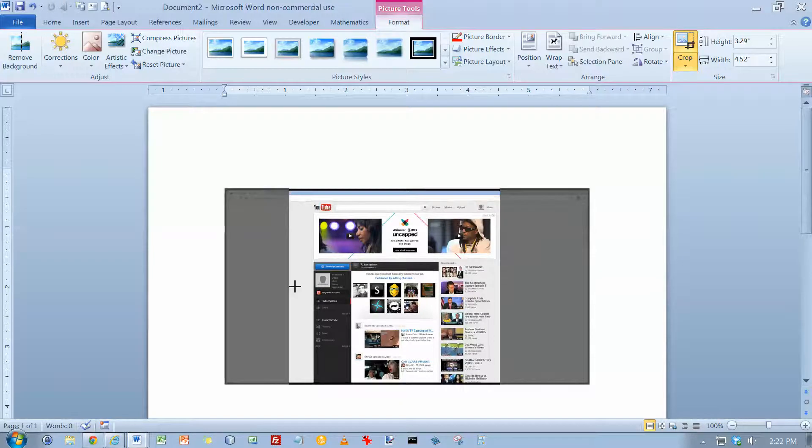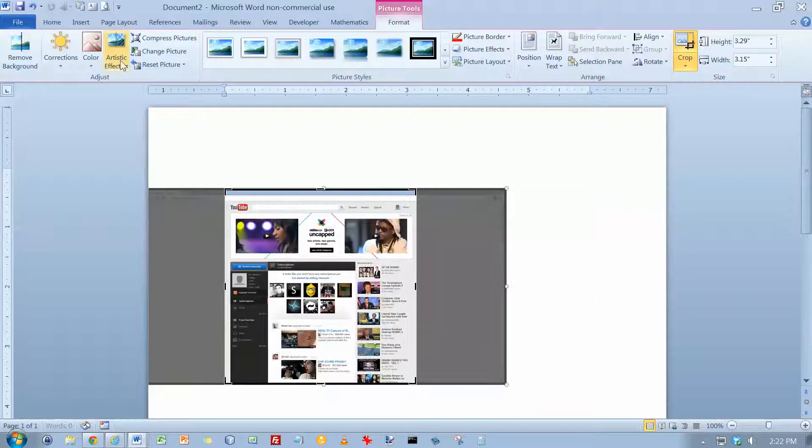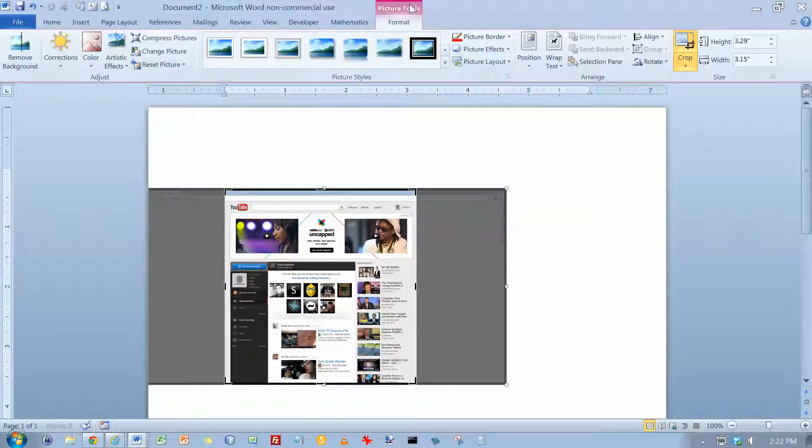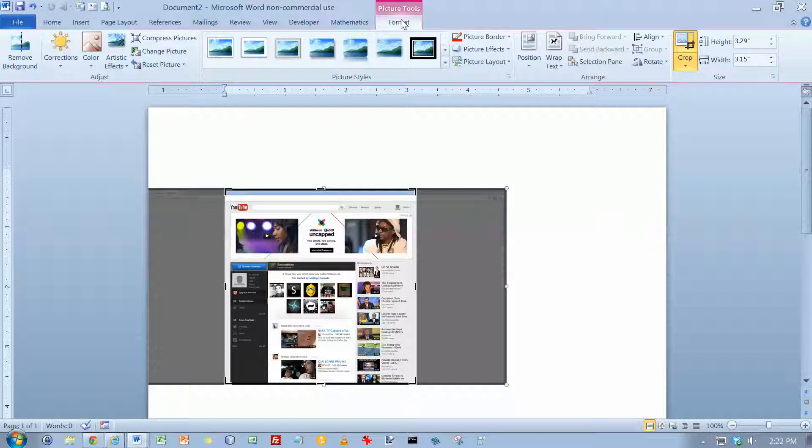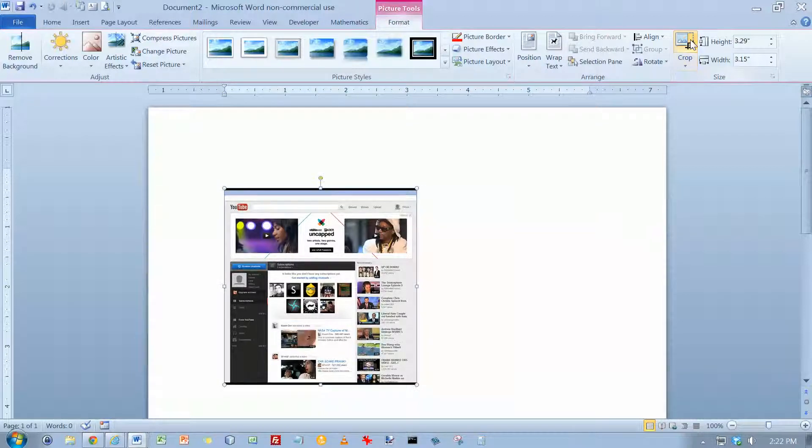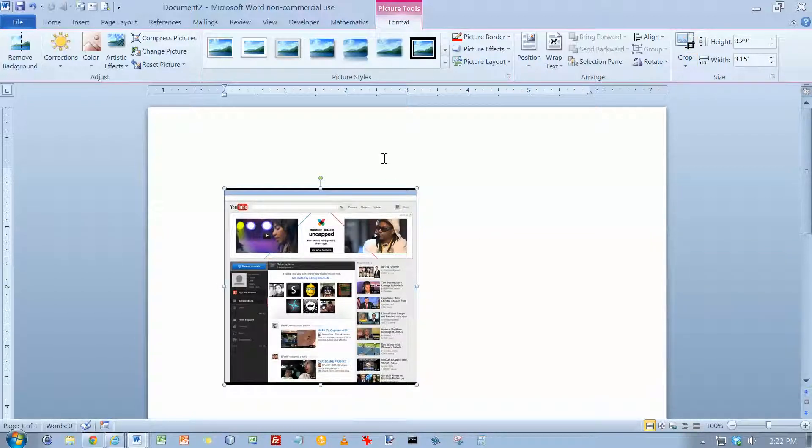And you can do all the other typical stuff that you can do with the Picture Tools Format tab up here. Let's go ahead and crop that. And that's pretty much all there is to it.